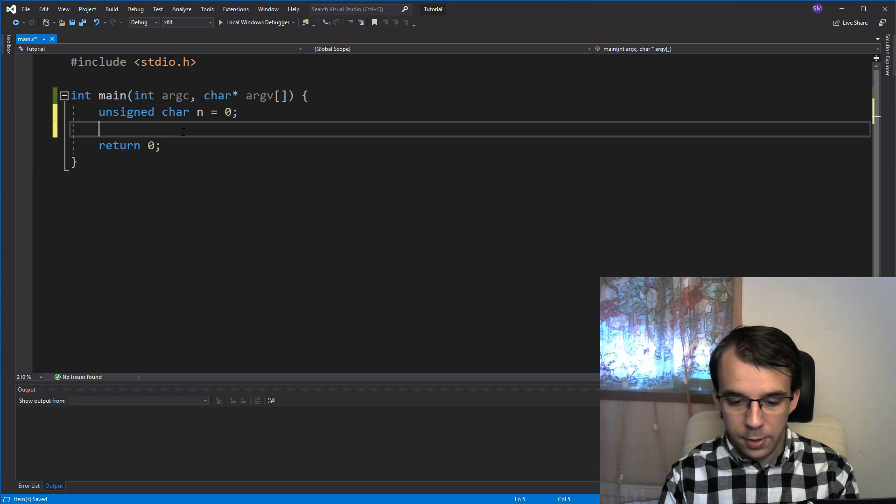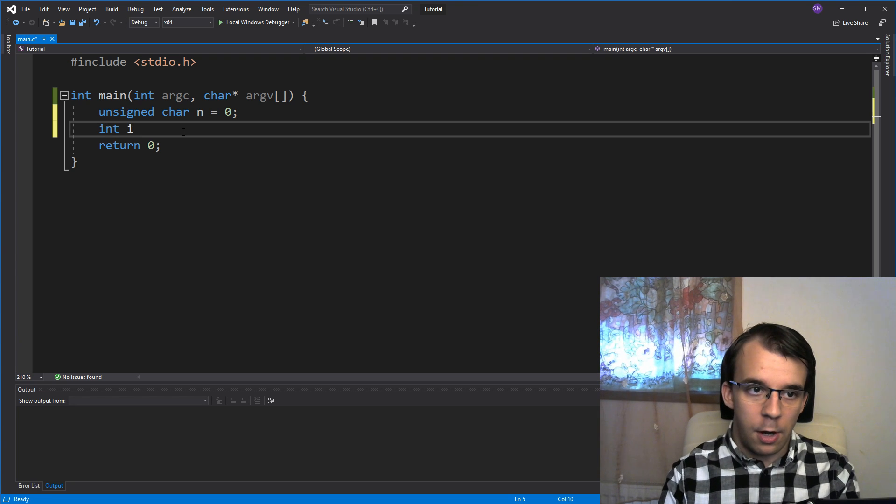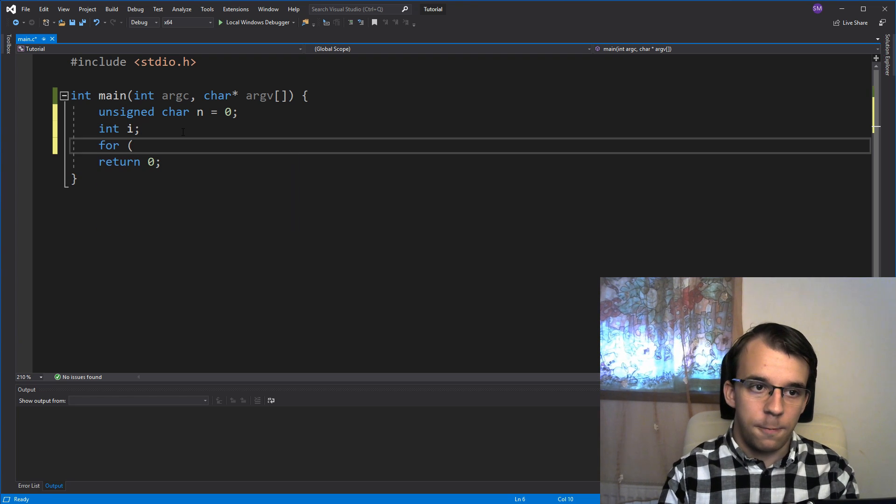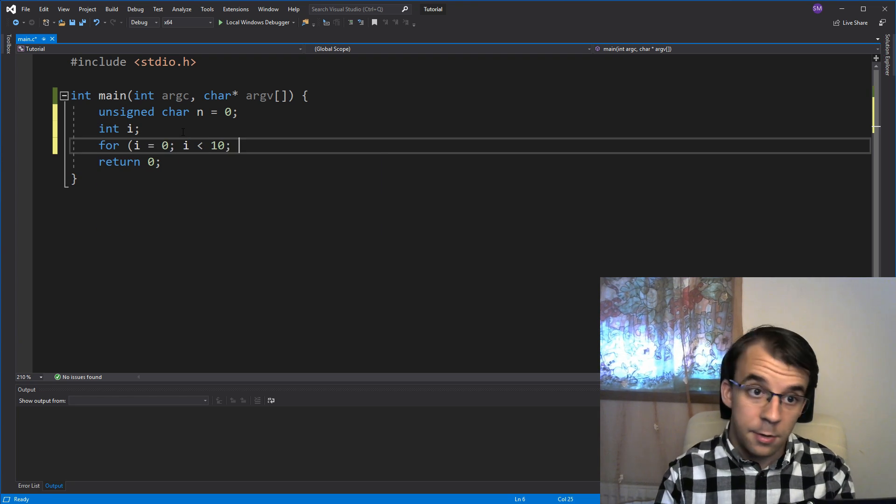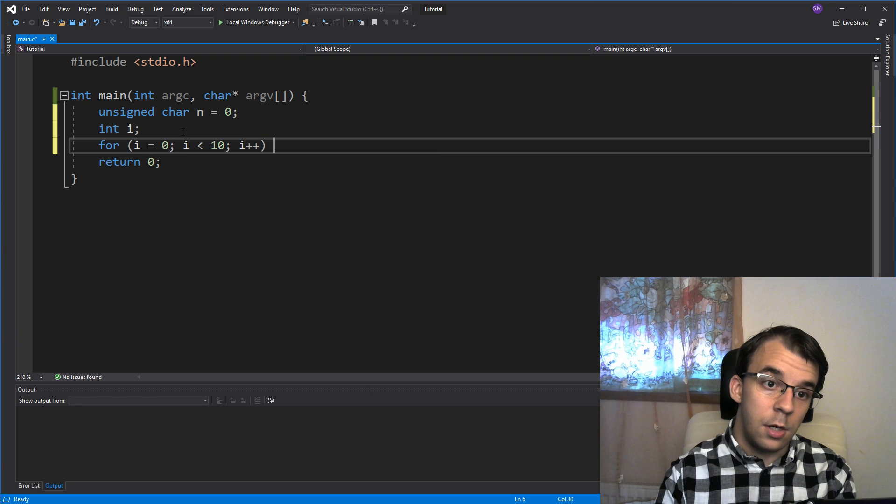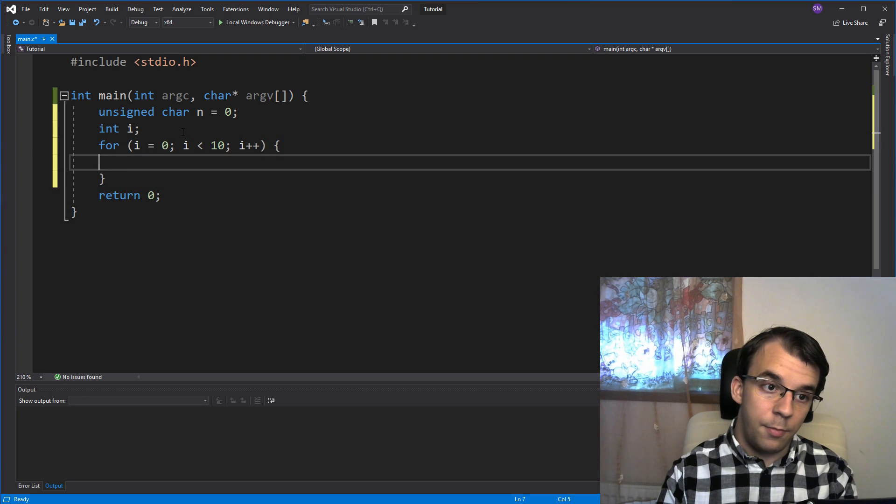Now, let's create a for loop. Here, I'm going to say int i, and for i equals 0, i less than, I don't know, let's say 10, i++, simple enough.